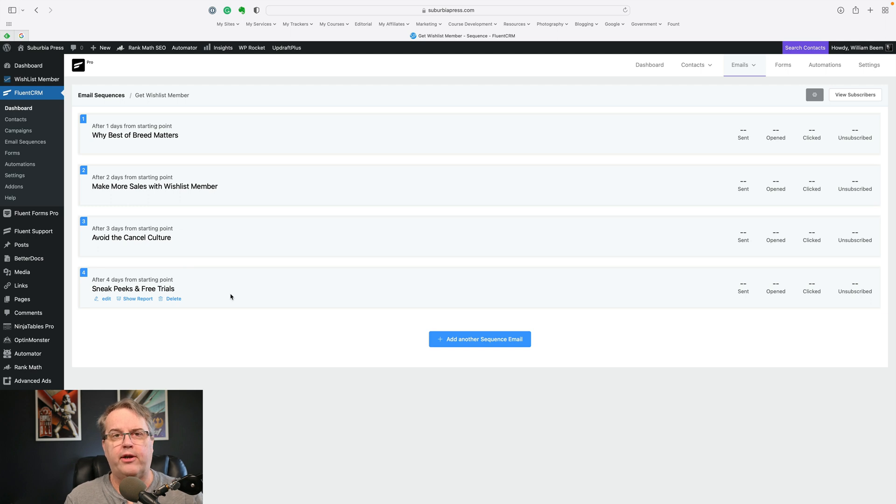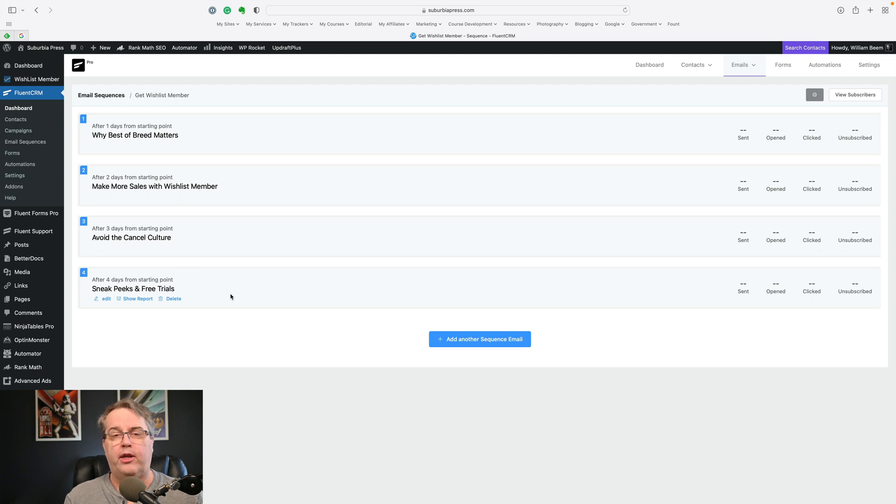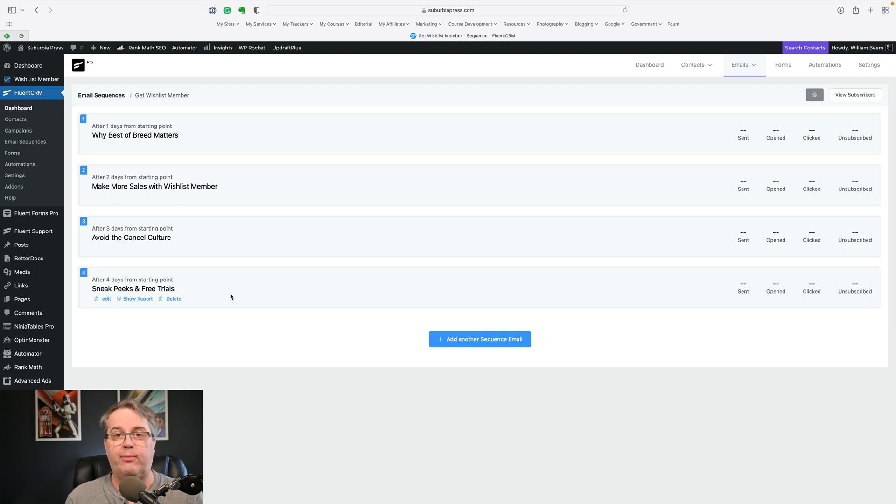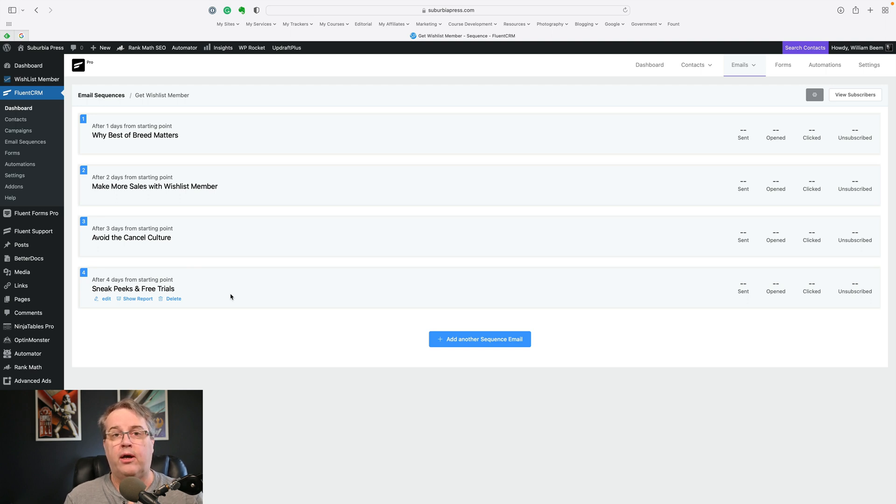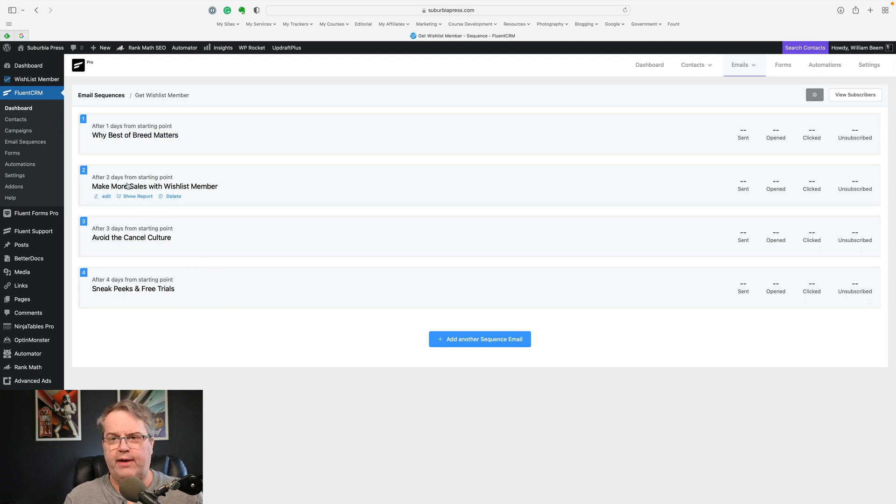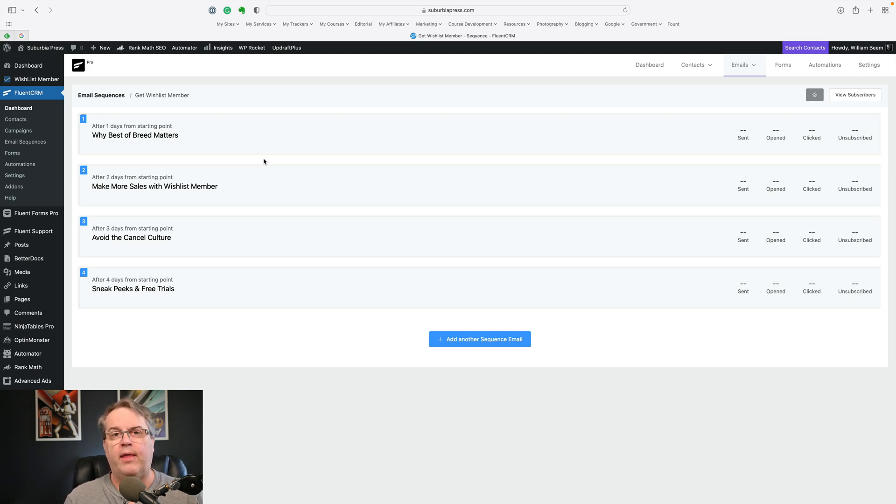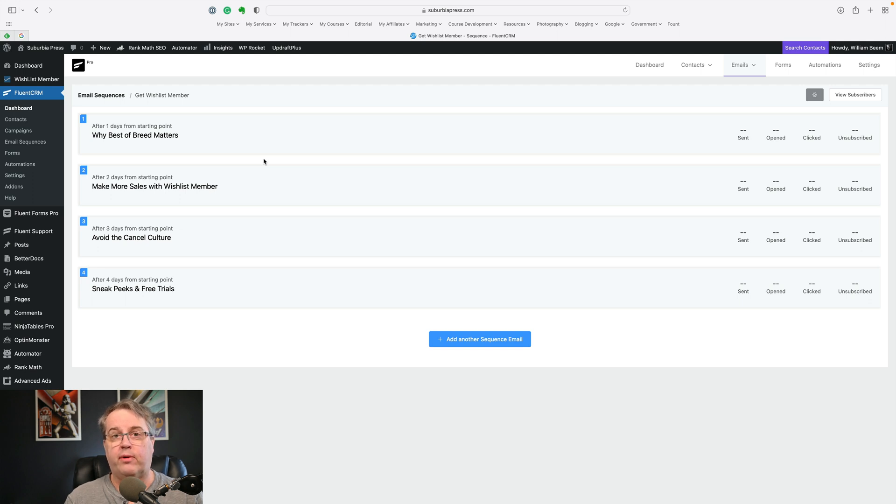And then the fourth one down here about sneak peaks and free trials is kind of showing that Wishlist Member will let you do what a number of other sites do. So if you've ever been to a news site where they show you a little bit of an article and then say, you want to read the rest, please subscribe. Or there are other sites that do something simple, or maybe you want to just give somebody a free trial where they have access to everything, but for a limited time, those are things that you can do with Wishlist Member as well. So as you can see one day after, two days after, just for four days. I don't want to hit everybody all at once, but the idea is to just give them little ideas why Wishlist Member is potentially the product that they want to buy.